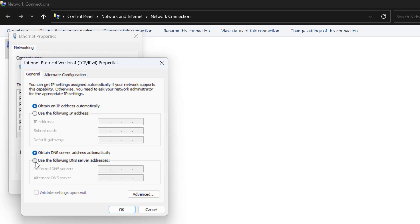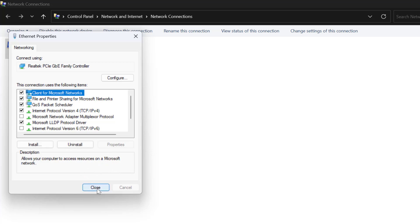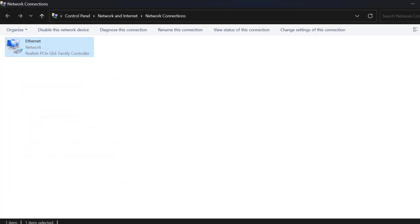In here you need to select Use the Following DNS Server Addresses. And type here 8.8.8.8. In Alternate DNS, type 8.8.4.4. Click OK to save changes. This is Google's DNS. Just close it and check if the problem is solved or not.